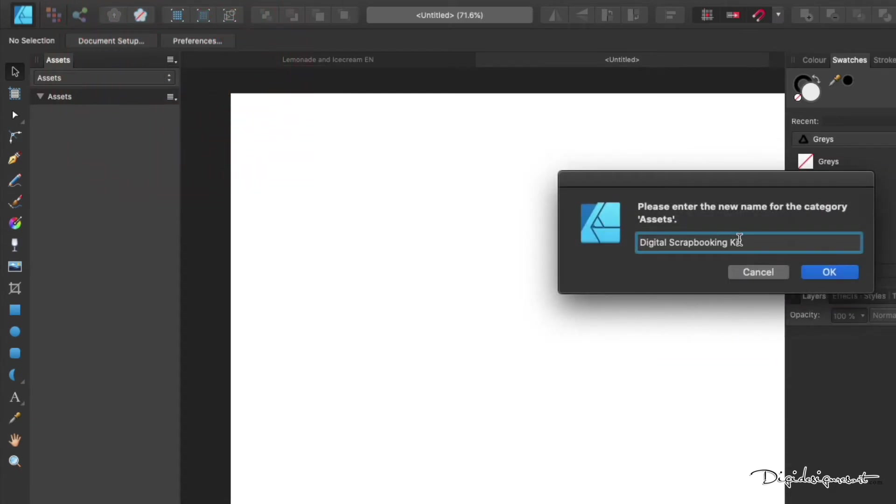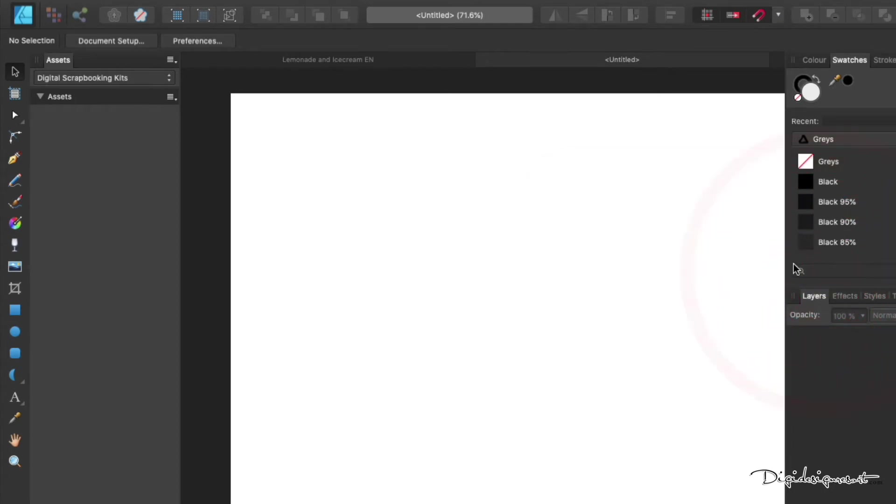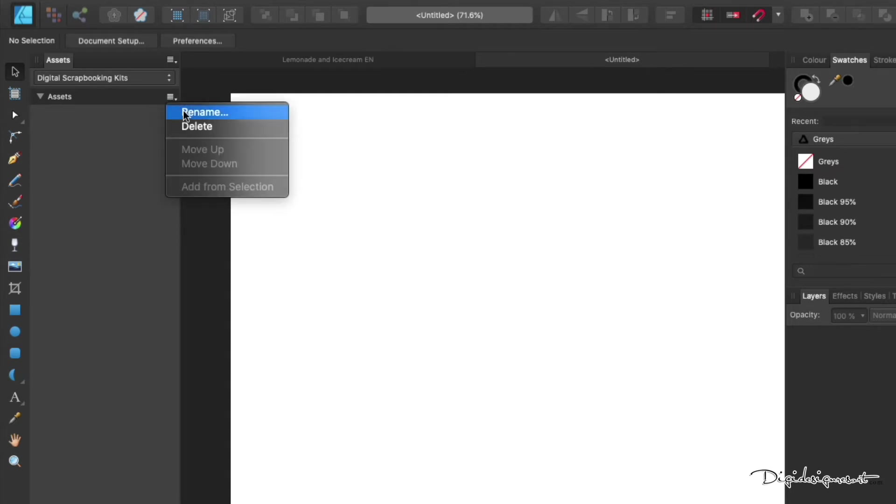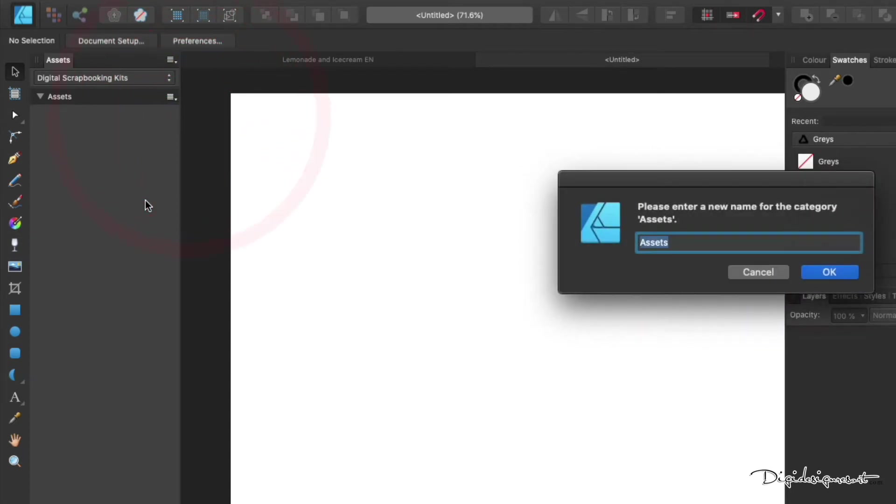Now you can give your category a name. Just click once again on the plus sign, then click Rename Category. Now you can say, for example, digital scrapbooking kit, or kits when you want to add more than one. You can always rename that later. You must think of it like a book, and now we have several chapters in our book.